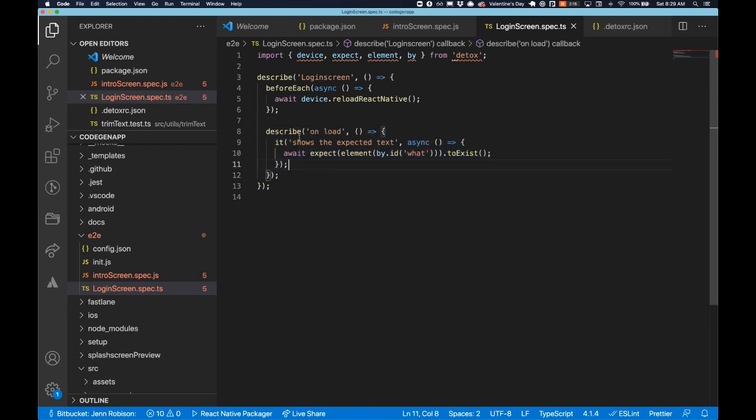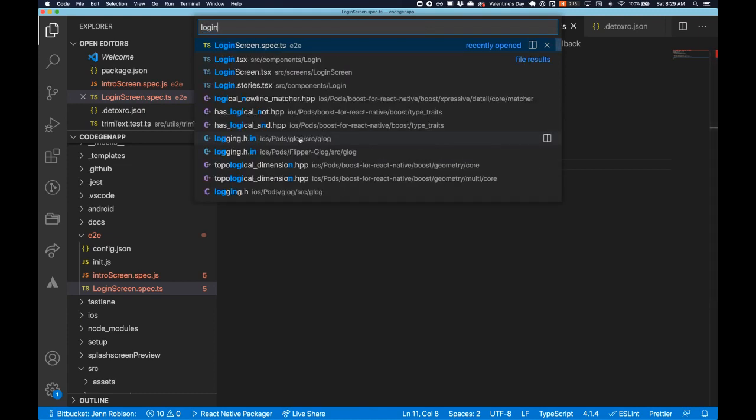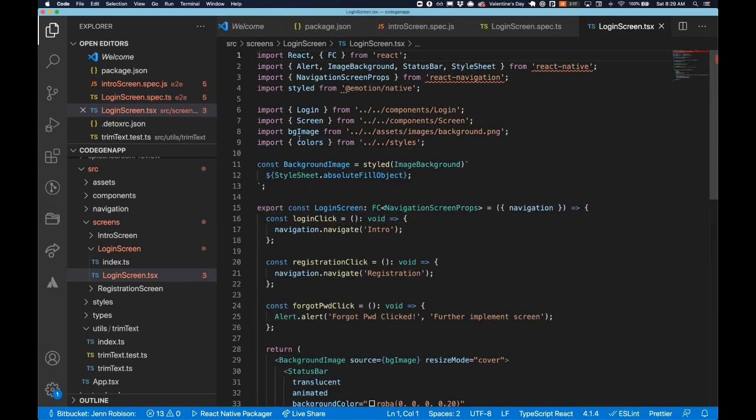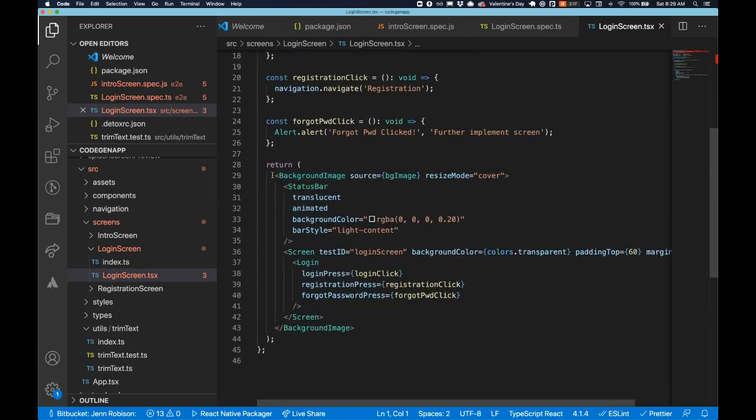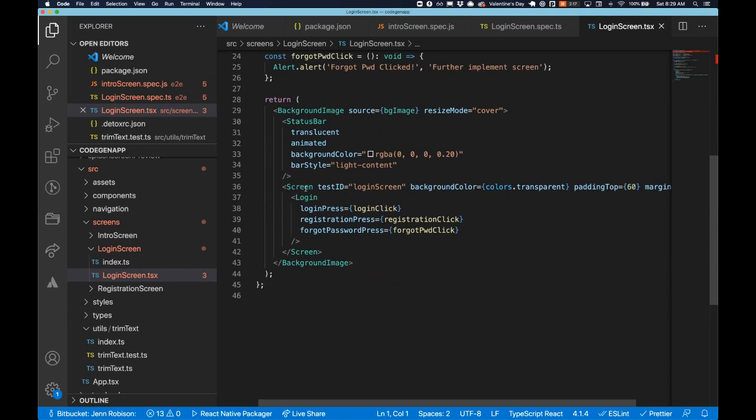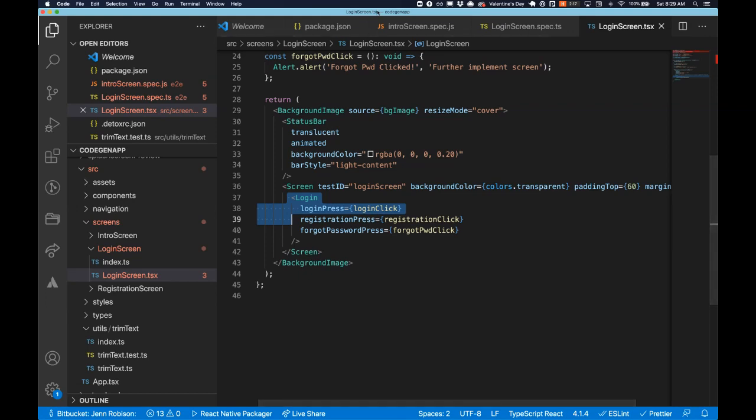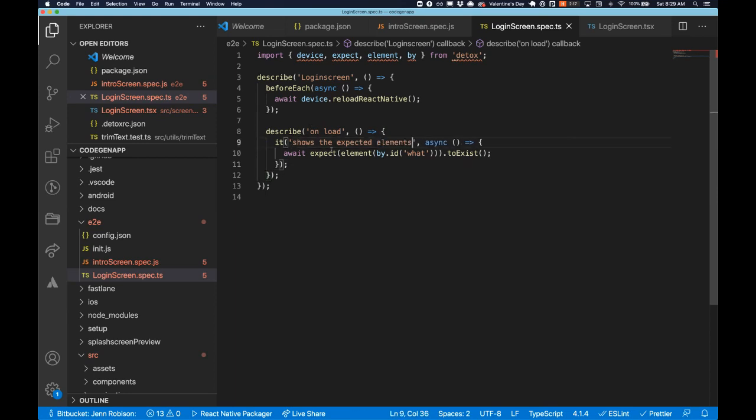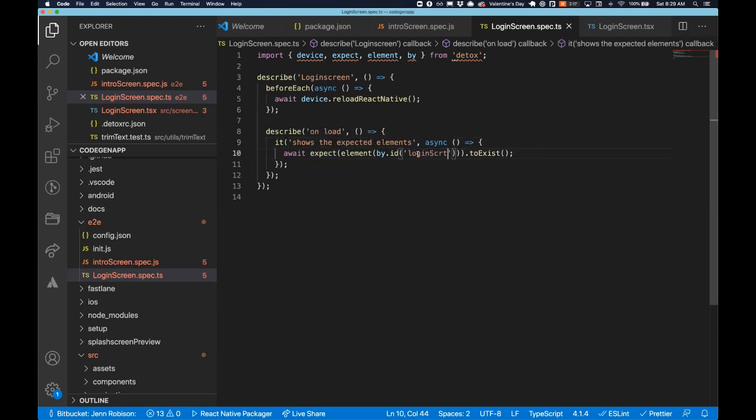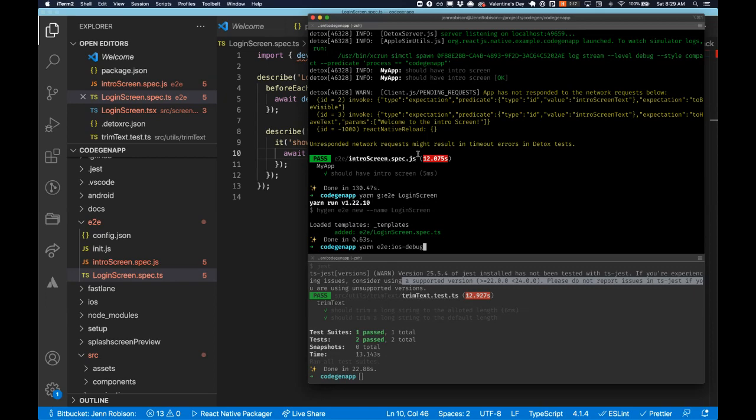So before we actually write our first test, let's take a peek at our login screen. So here on our login screen, you can see we have a background image. We have a status bar element. We have a screen wrapper with a test ID of login screen and then we have a login component. So let's start by just testing that our login screen is visible similar to our first intro test, which was testing that that was available. So on load, it should show expected elements. Let's start with that. So we're going to look for element by ID login screen to exist. I'm going to save this test and I'm going to go back here and I'm going to run our end to end iOS debug.